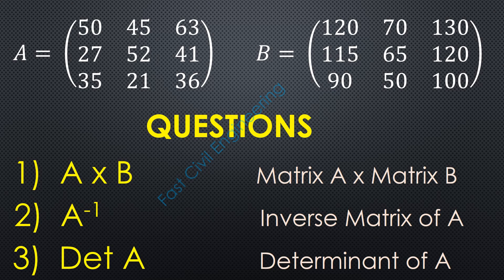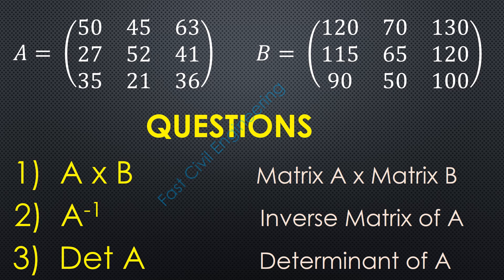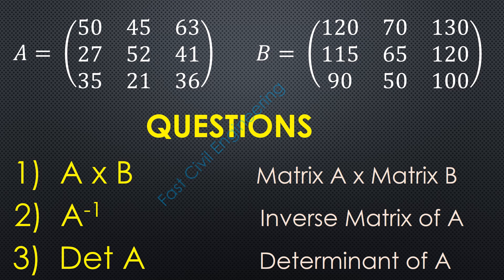Matrix operations by Excel. Here we will see the matrix multiplication, inverse matrix and determinant of matrix by Microsoft Excel.